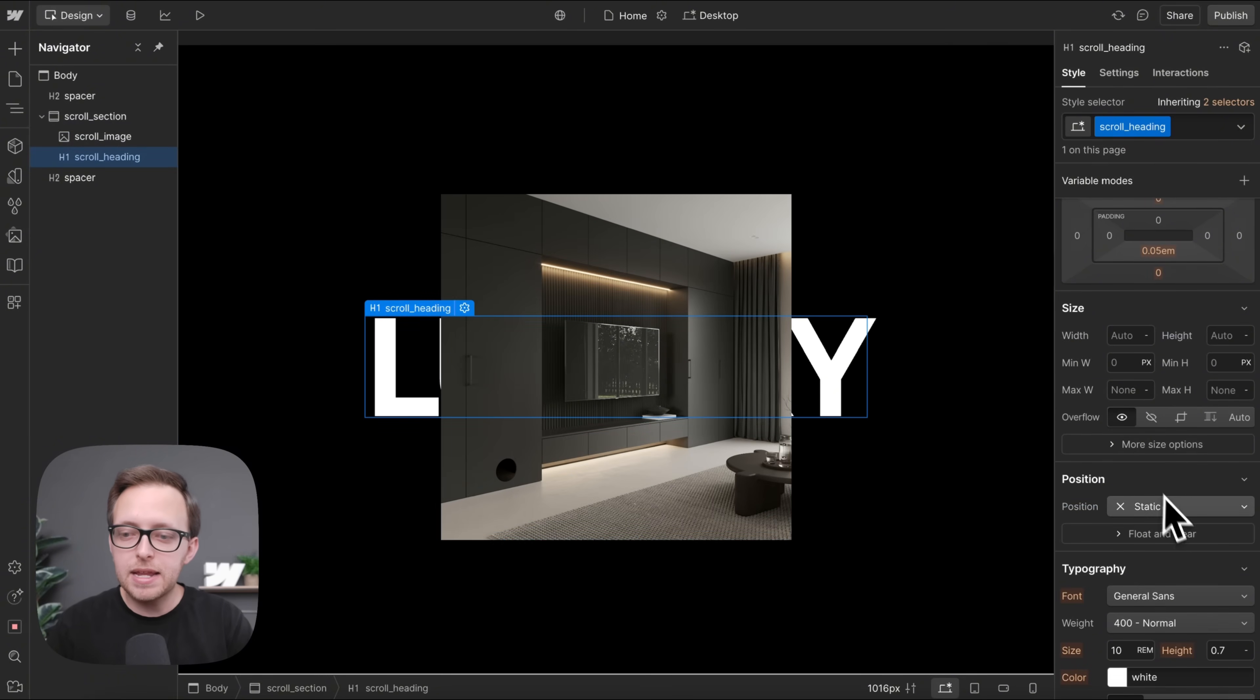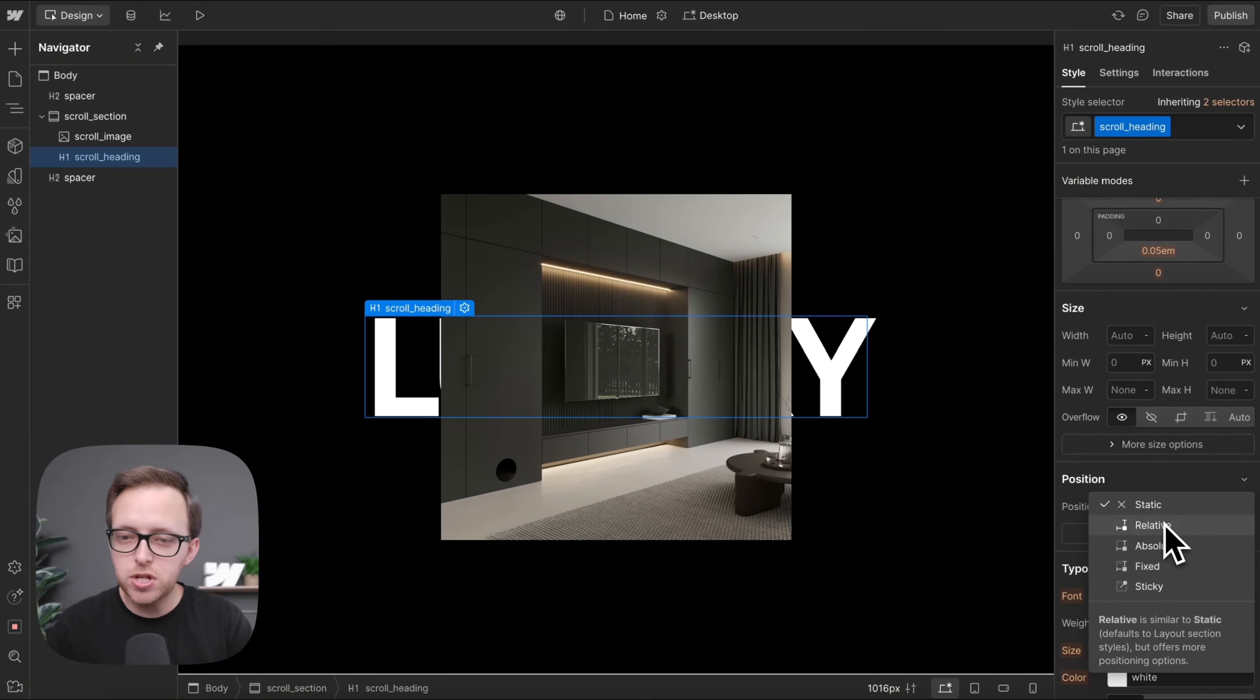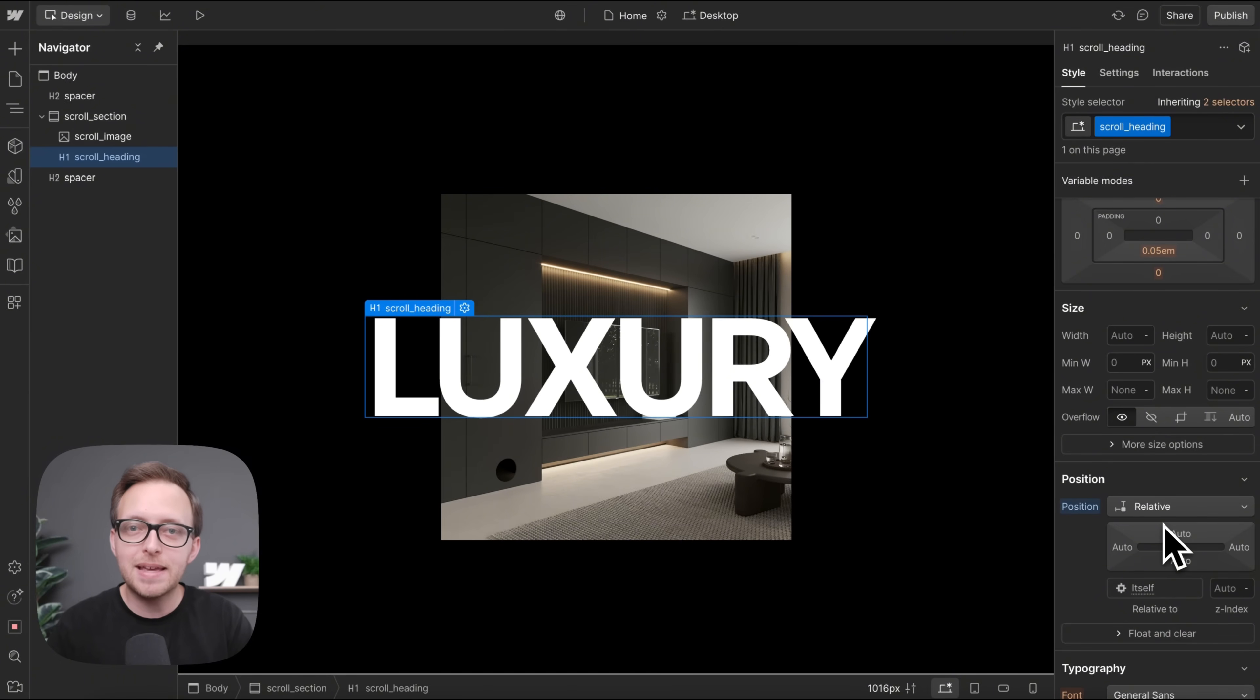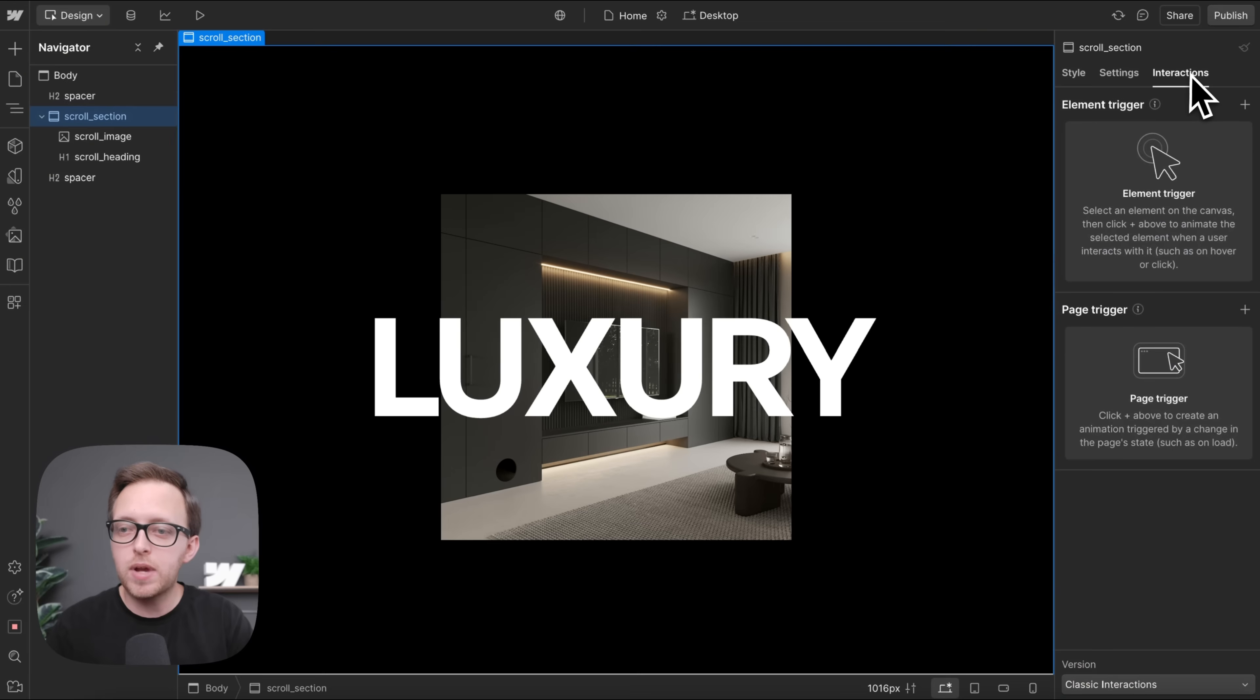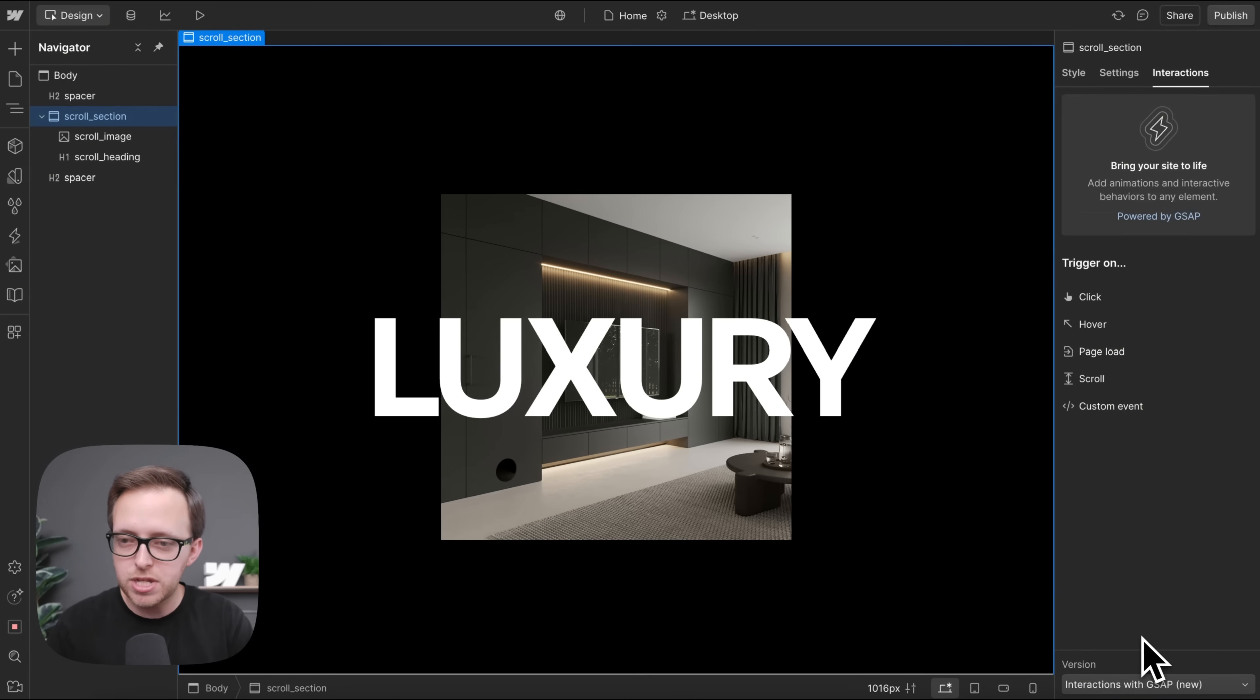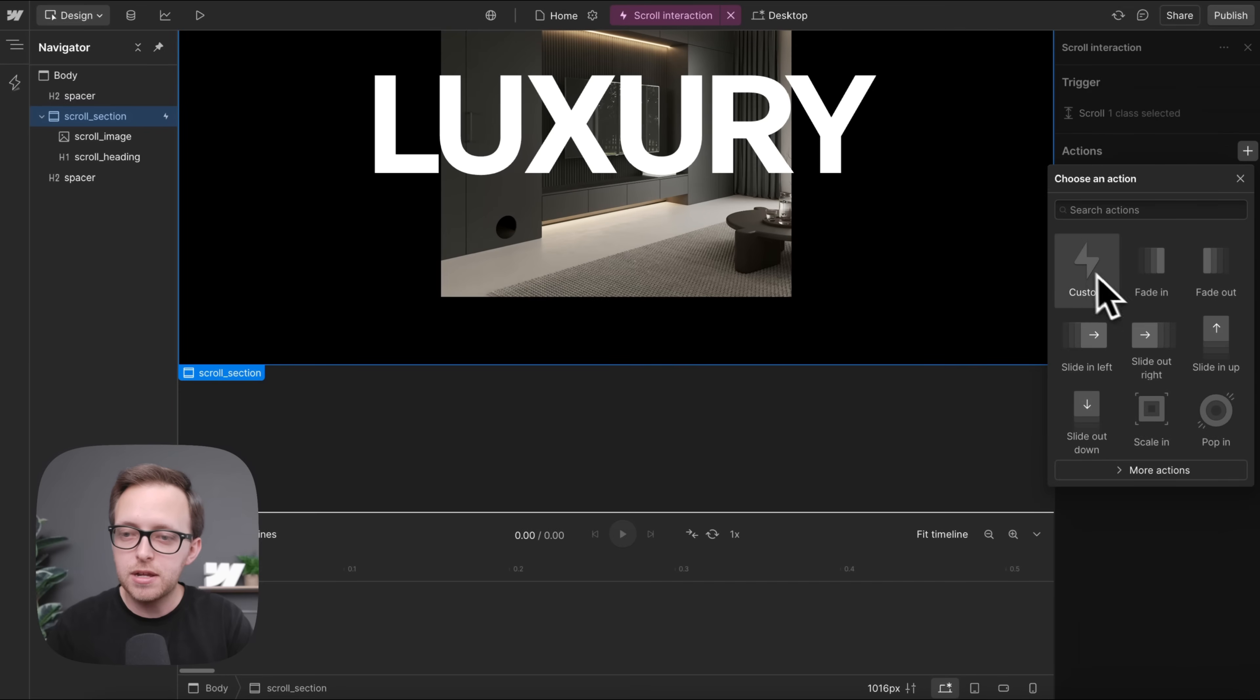Now for the heading, we'll give it a position of relative so it rests on top of the image. Now let's select our whole section, we'll head to interactions. At the bottom, we'll switch our version to interactions with GSAP and we'll create a scroll interaction here.